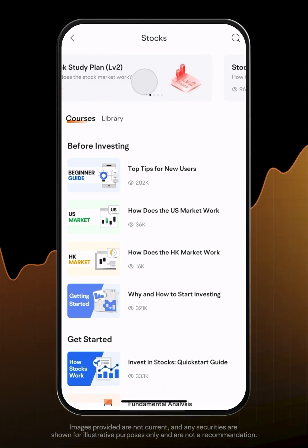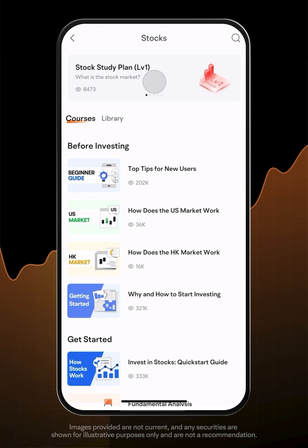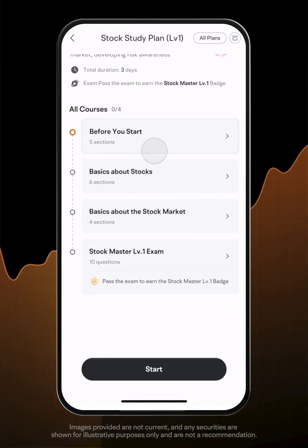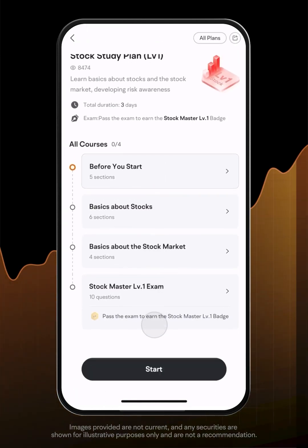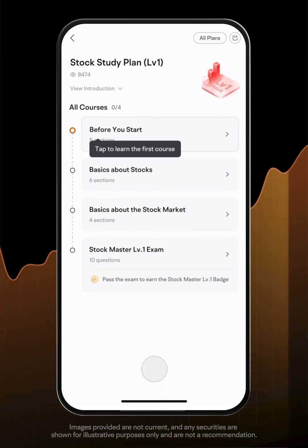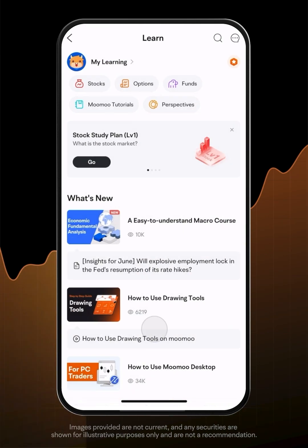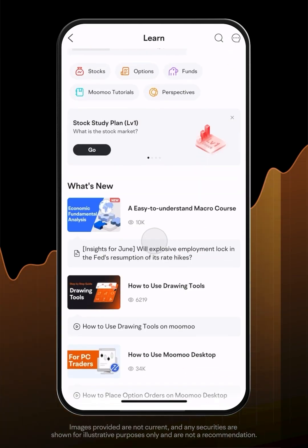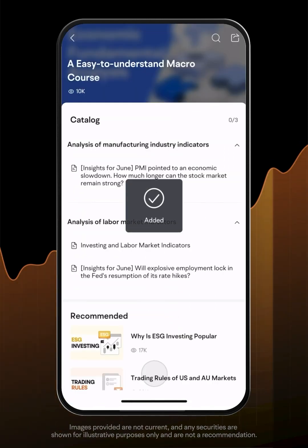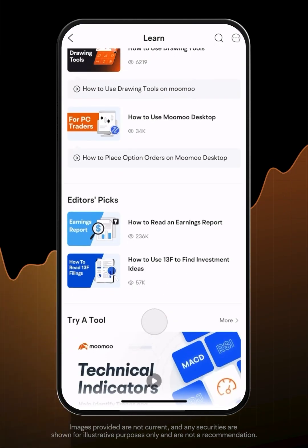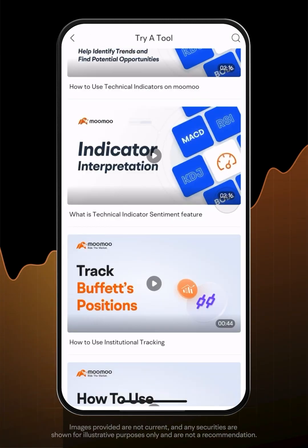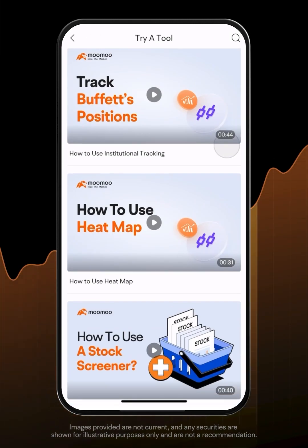MooMoo Learn offers tailored content to beginners and advanced investors. Follow the guide and learn about investments step by step. You'll receive a level badge with each upgrade. However, funded users have access to advanced tutorials, such as earnings reports analysis and technical analysis. Explore this tab to find out more.